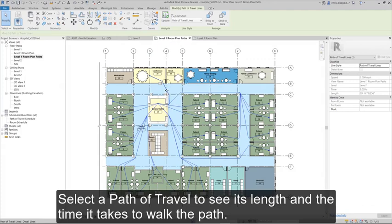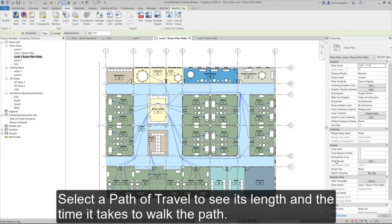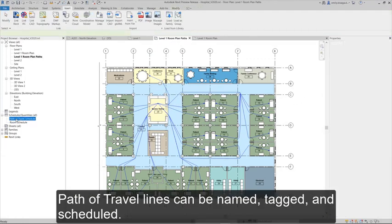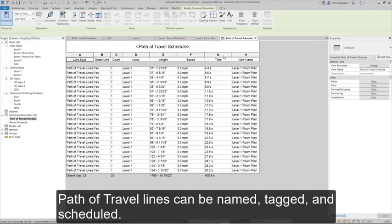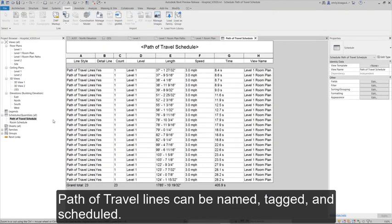Select a Path of Travel to see its length and the time it takes to walk the path. Path of Travel lines can be named, tagged, and scheduled.